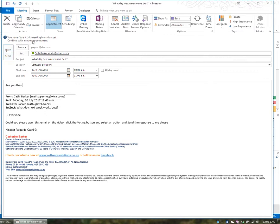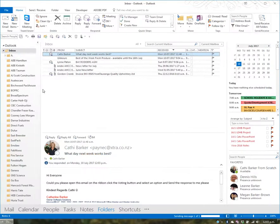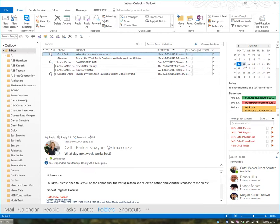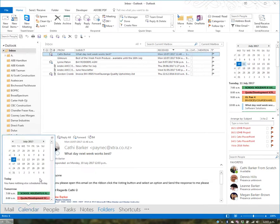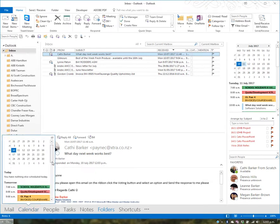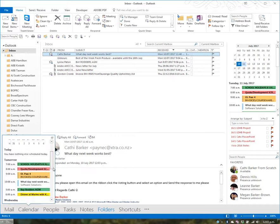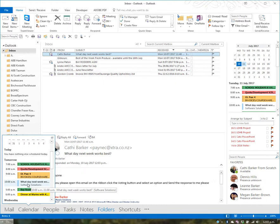Outlook will warn you if there's a conflict with another appointment. After sending, check your calendar and the meeting will be there—tomorrow at 10 to 11. Replying with a meeting not only sends a response to the recipient but also automatically creates the appointment in your calendar, saving you from manually entering it.